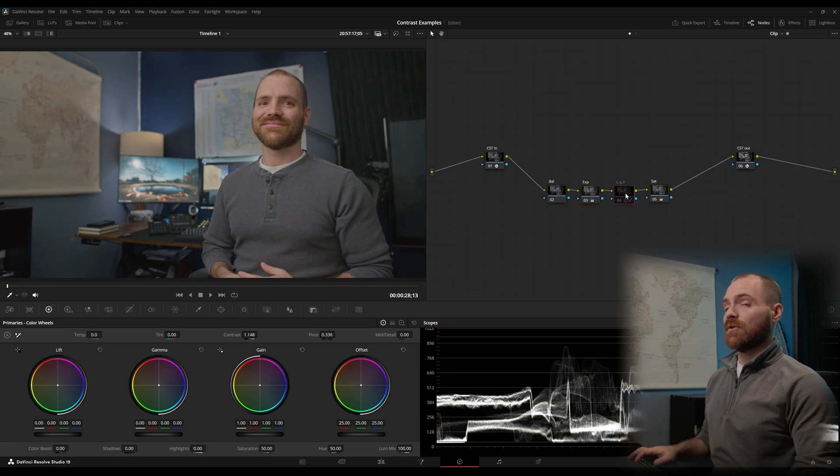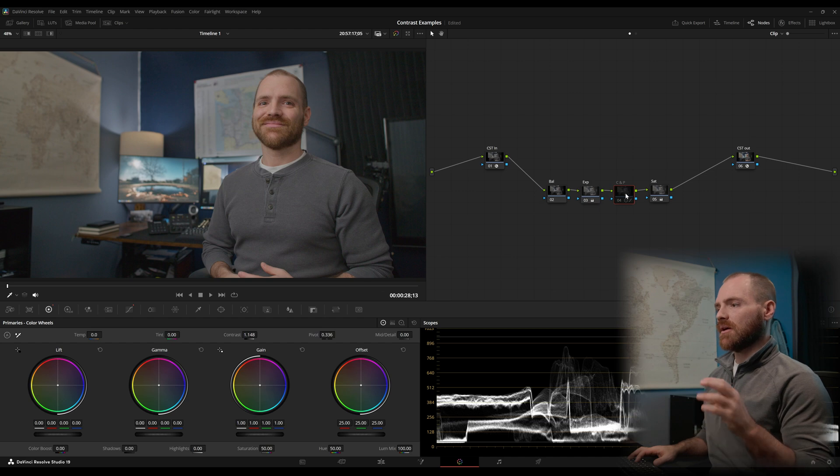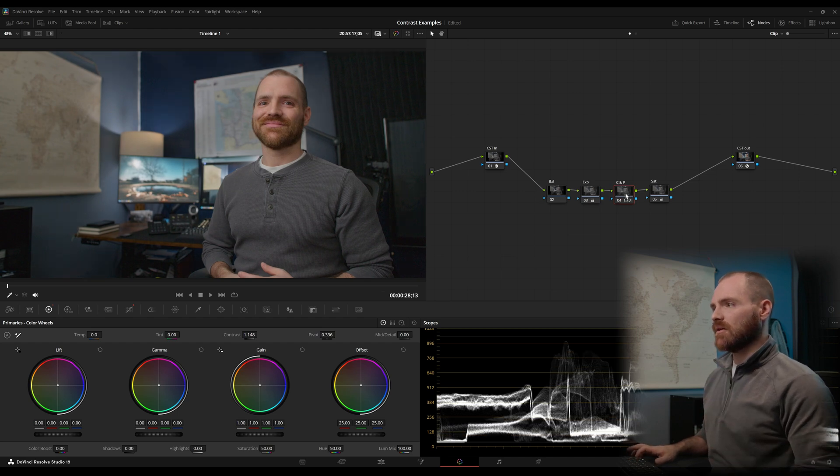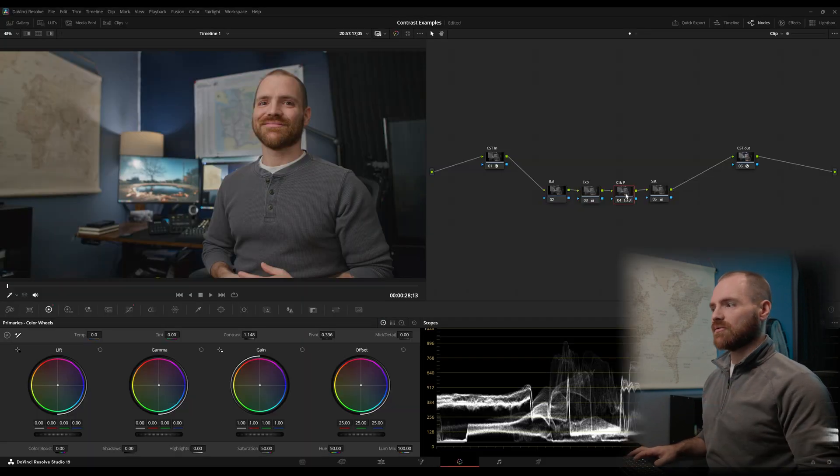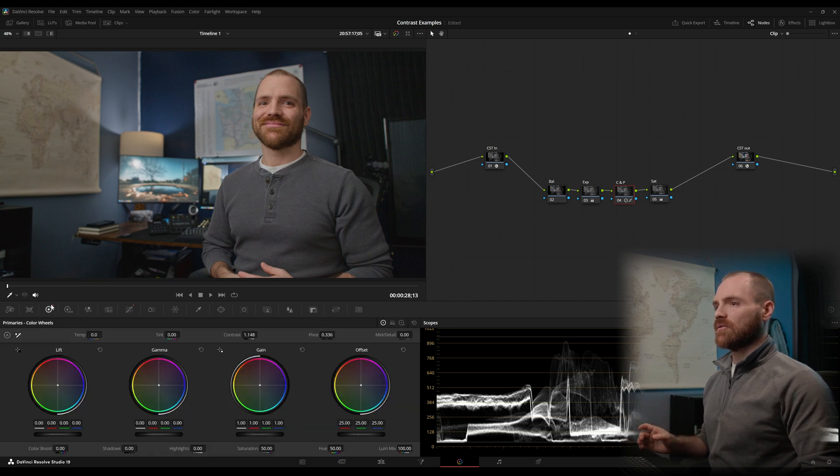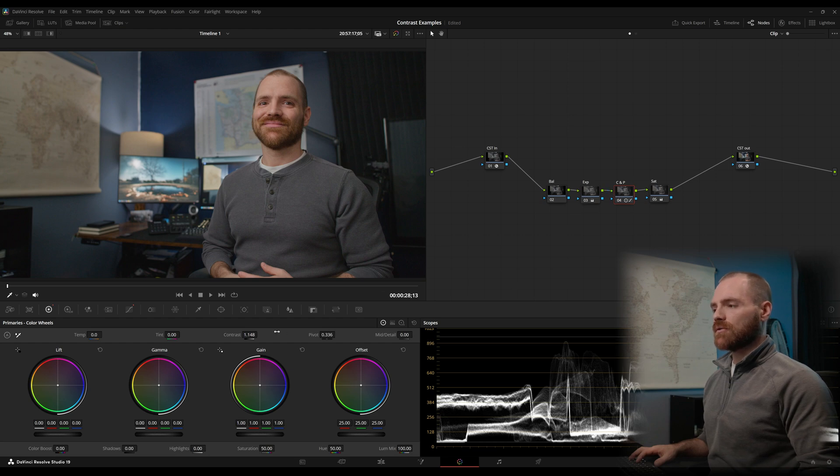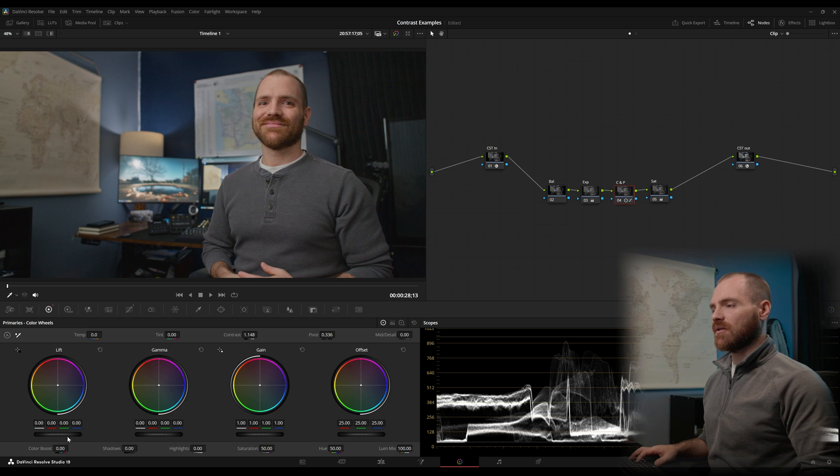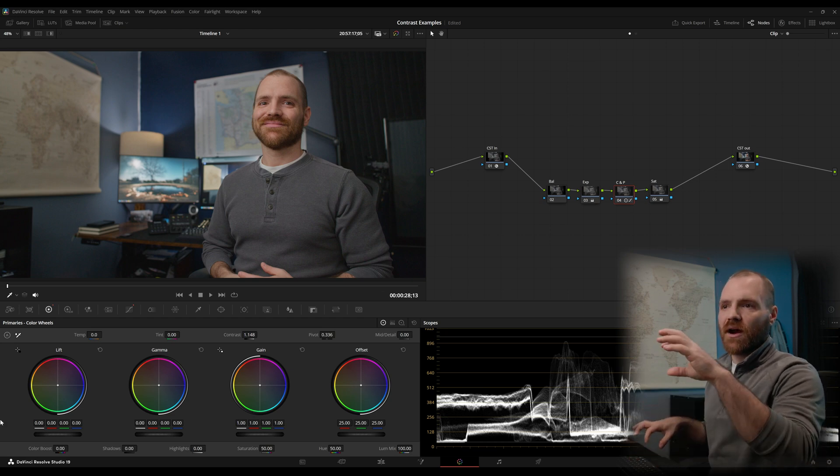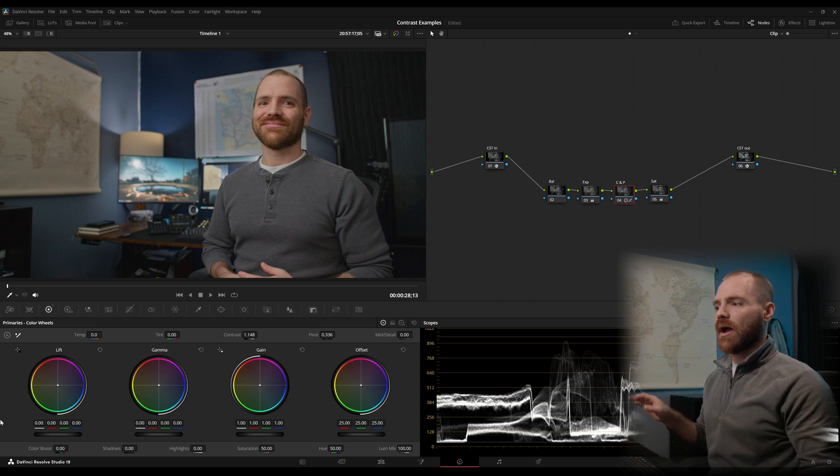So going over to a separate node here, just so that we can see the contrast and pivot. If we turn this on, now I've got all that contrast back just with a contrast and pivot tool and actually a special part of the custom curve, which is this low soft. So talking through this rather quickly, when you use your contrast slider, all you're doing is effectively increasing your gain and lowering your lift. You're separating your highlights from your shadows around the pivot point.